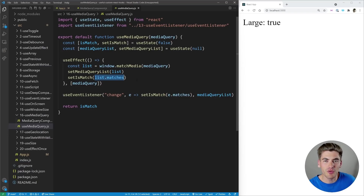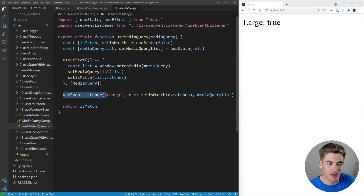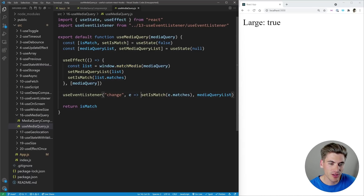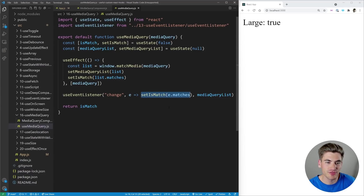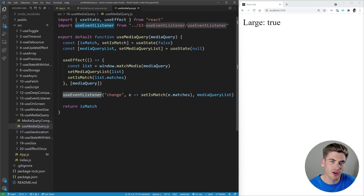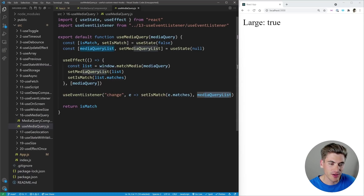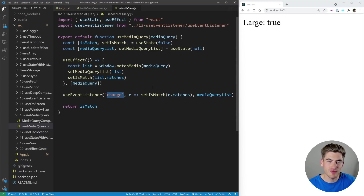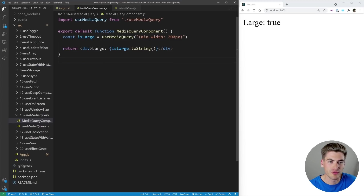We also need to see what happens when we change our screen size — does the media query still match? So we set up an event listener for 'change', and anytime this window.matchMedia query changes from true to false or vice versa, we run some code to set 'isMatch' equal to that match variable. The useEventListener hook — created in a previous video — sets up an addEventListener on our media query list waiting for the change event. This is a super straightforward hook with tons of possibilities, from prefersReducedMotion to large versus small screen sizing.